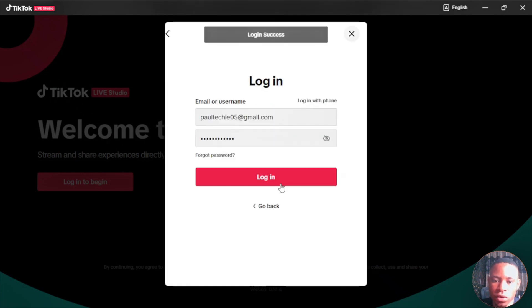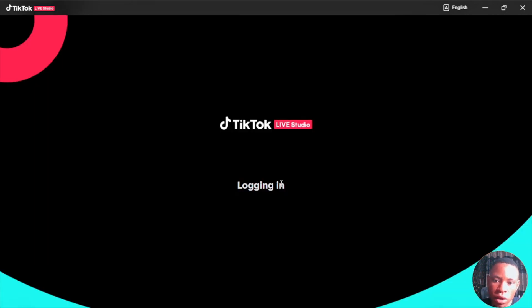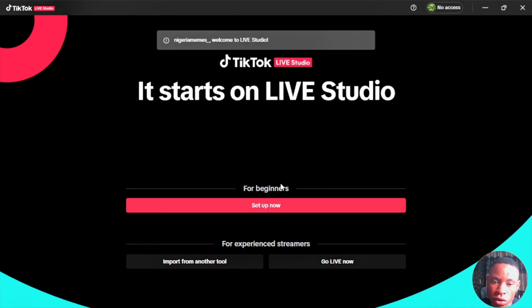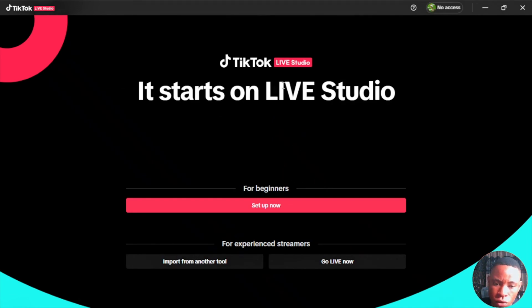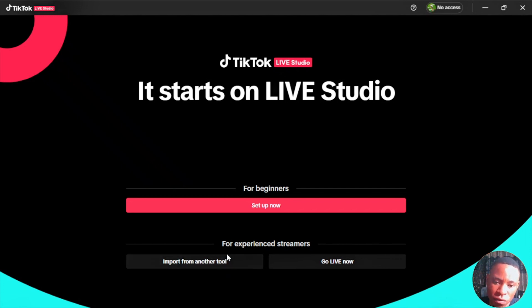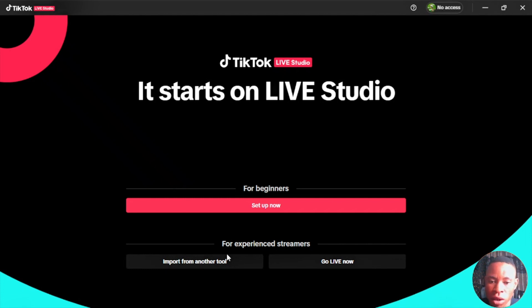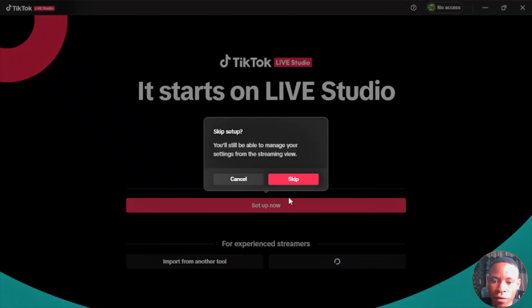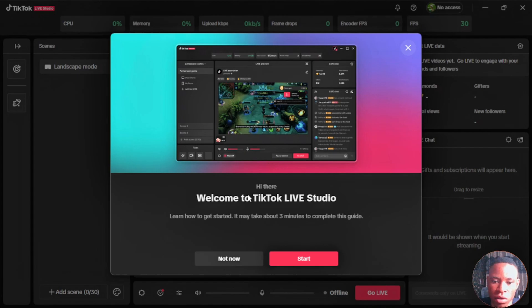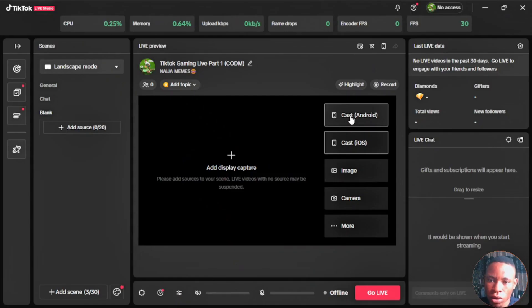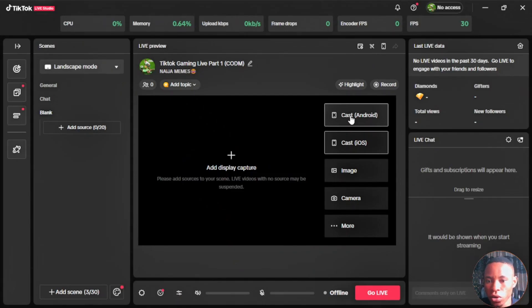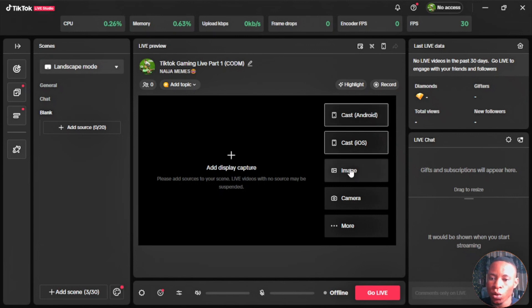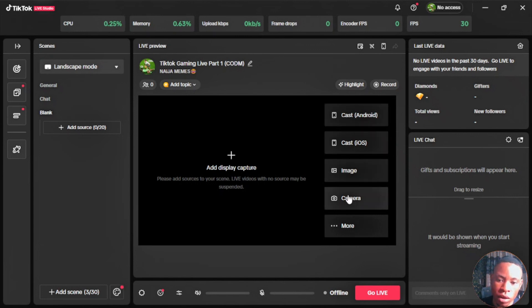All right, so we already logged in to my TikTok account. Once you've logged into your TikTok account, this is what you're going to see here. It also allows you to import from another tool which sometimes does not work. I believe with time it should start working. Click on go live. You can skip the whole setup process. You can cast your Android phone or iOS on the TikTok live studio. If you want to bring in an image or your camera, you can also click on that.